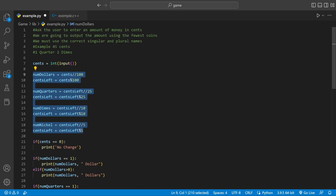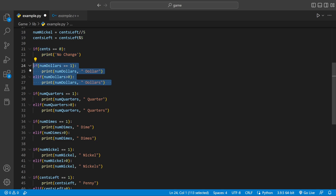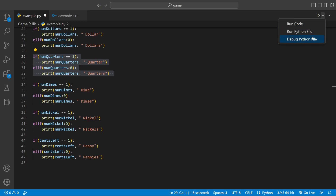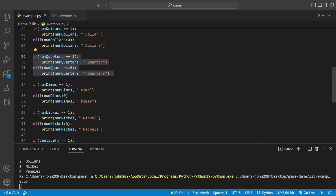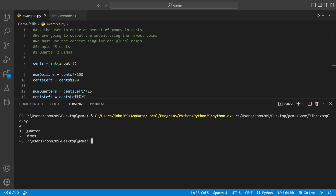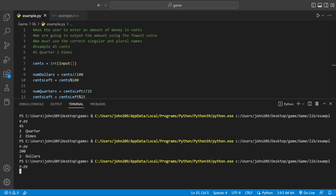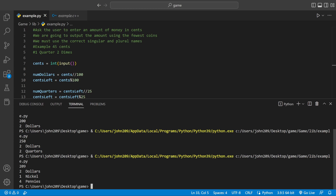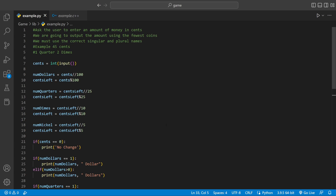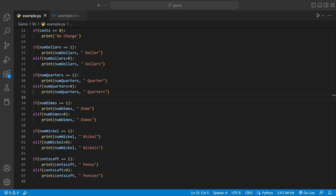It looks like we're done. All our math is up here, this gets the user input, here we check if cents equals zero so it prints 'no change', and then we check plural or singular for dollars, quarters, dimes, nickels, and pennies which are stored inside cents_left. Let's run this — the example is 45 cents, which gives one quarter and two dimes. Let's do 200, that's two dollars. Let's do 250: two dollars, two quarters. Let's do 219: two dollars, one nickel, four pennies. Try to copy and understand why it works — if this helped, leave a like and subscribe.